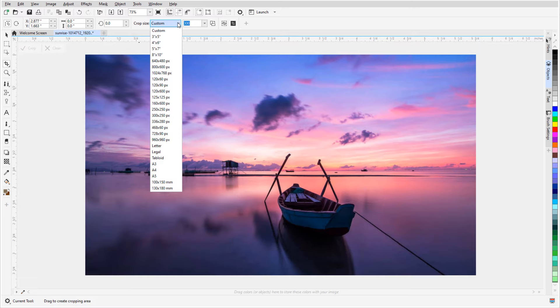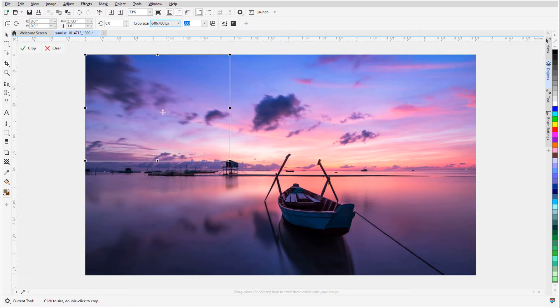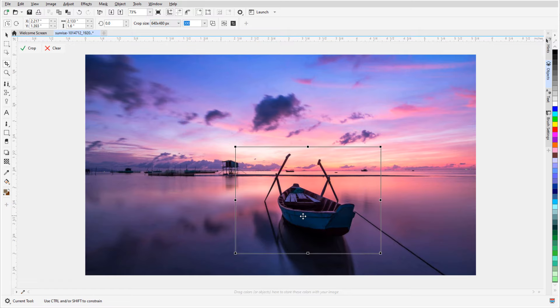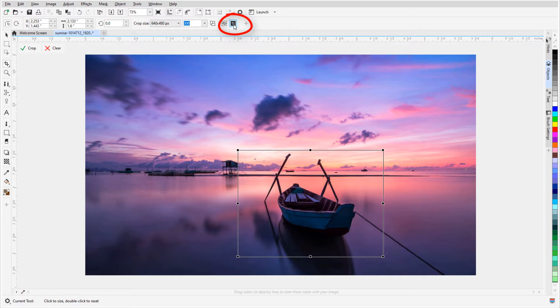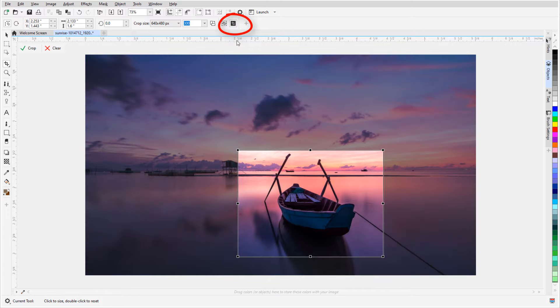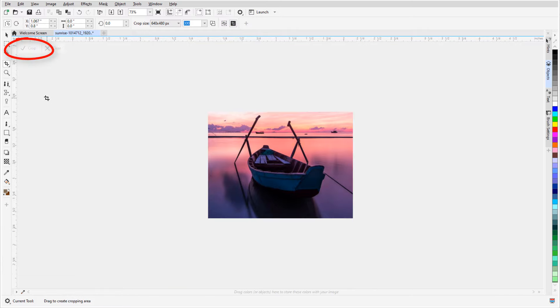I'll move the crop area to the part of the photo I want to keep, and enabling Crop overlay shows what will be removed. To finish, I'll click Crop or press Enter.